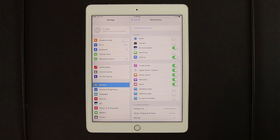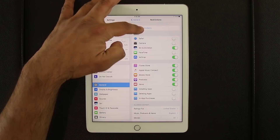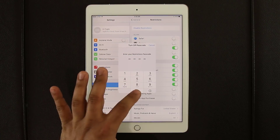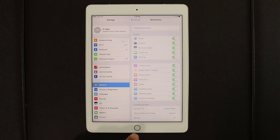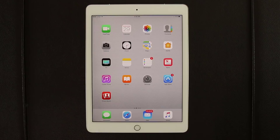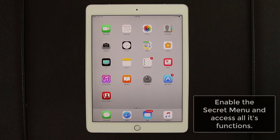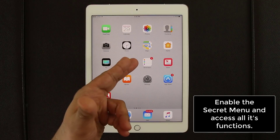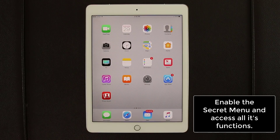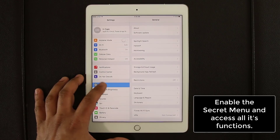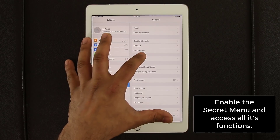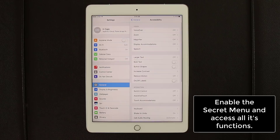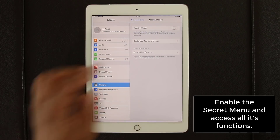If you ever want to turn off restrictions entirely, just tap 'Disable Restrictions', enter your passcode, and you're done. The next tip is a secret floating menu you can enable on screen. Go into Settings, then General, then Accessibility, and go to AssistiveTouch — simply enable it.